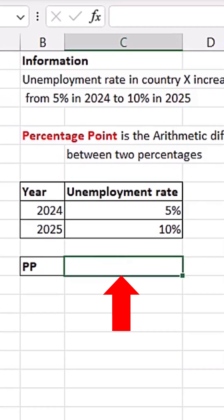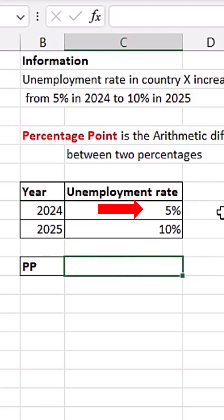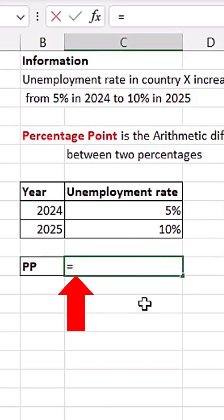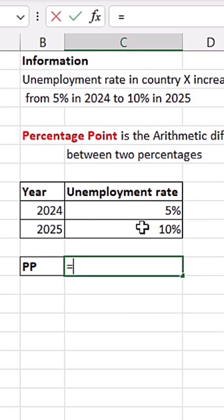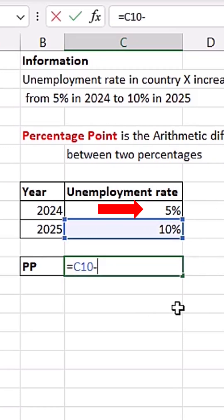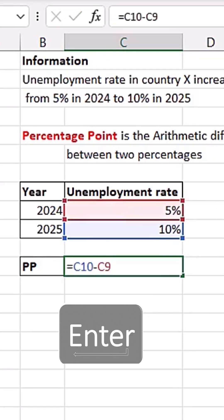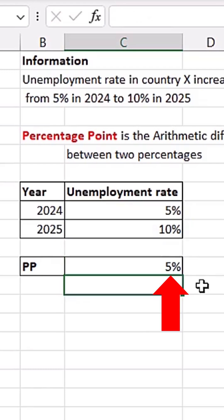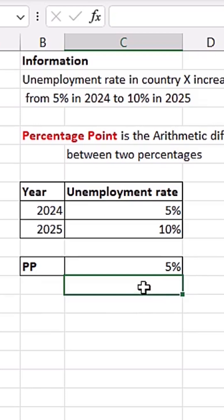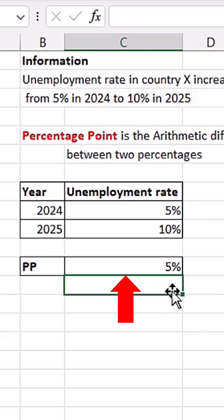So when I click on this cell, to calculate percentage point I'm going to subtract the previous rate from the current rate. I'll do equals to the current rate, which is this one here, minus the previous rate, which is this one here. When I hit Enter, you can see it's giving me 5%. But percentage points are not percentages — what Excel is doing here is picking the percentage number format and applying it. So we need to remove that percentage number format.